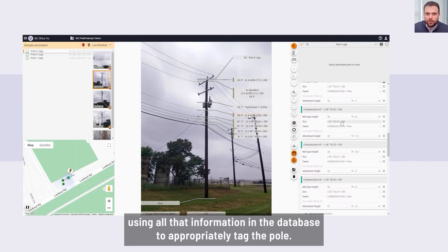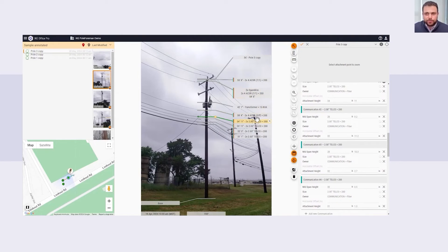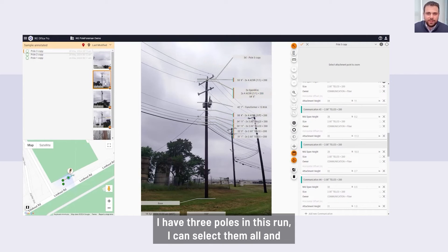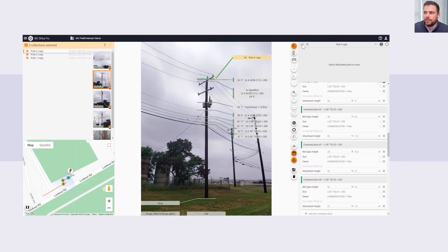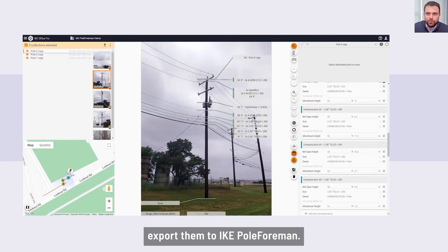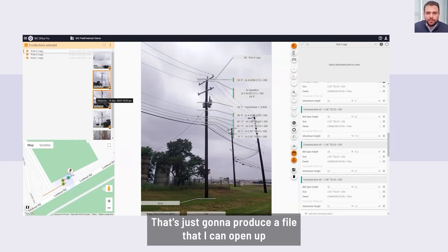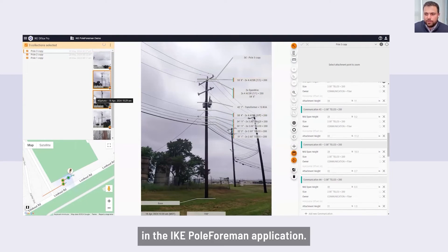The fielders use all the information in the database to appropriately tag the pole. Once I go through and finish my circuit — in this case, three poles in this run — I can select them all and export them to Ike Pole Form. Running the export tool produces a file that I can open up in the Ike Pole Form application.